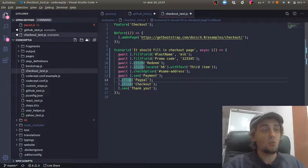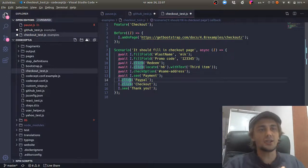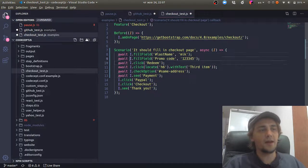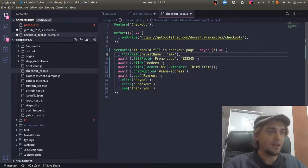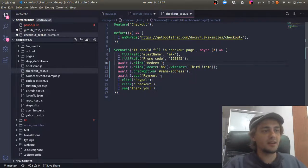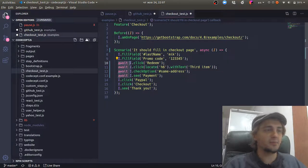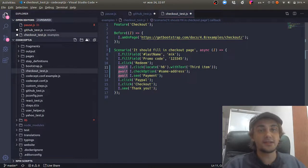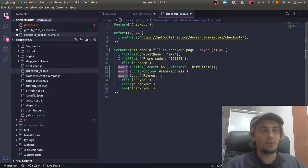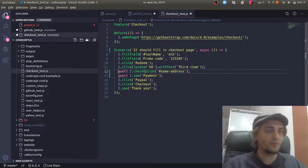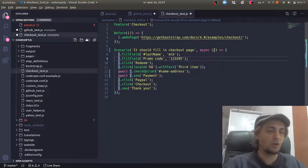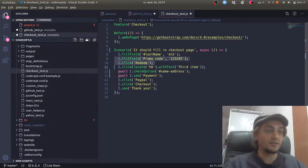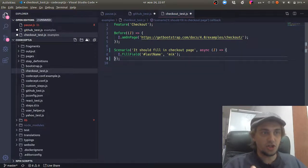So why does CodeceptJS behave differently and not ask you to wrap everything in async await? Here is the main reason: because CodeceptJS started much longer before the async await paradigm was introduced into testing, into Node.js.